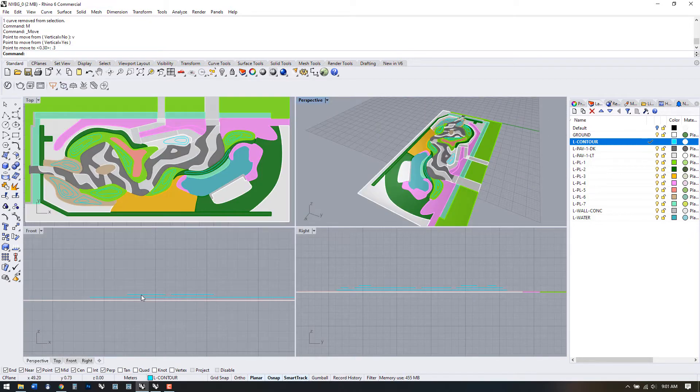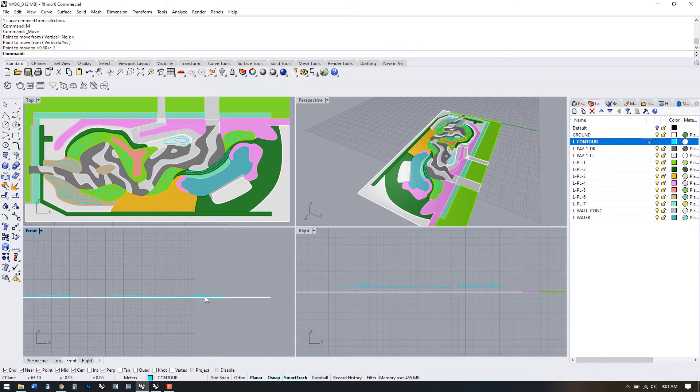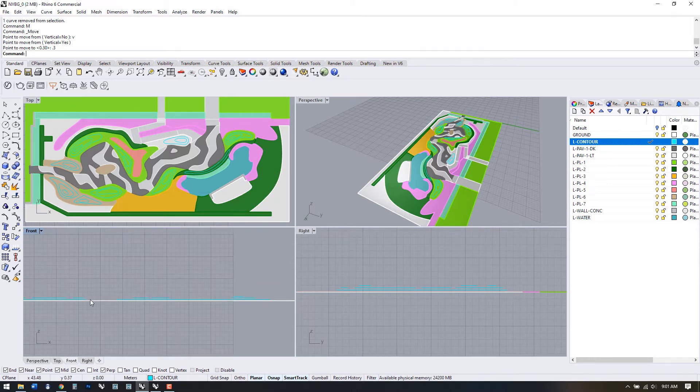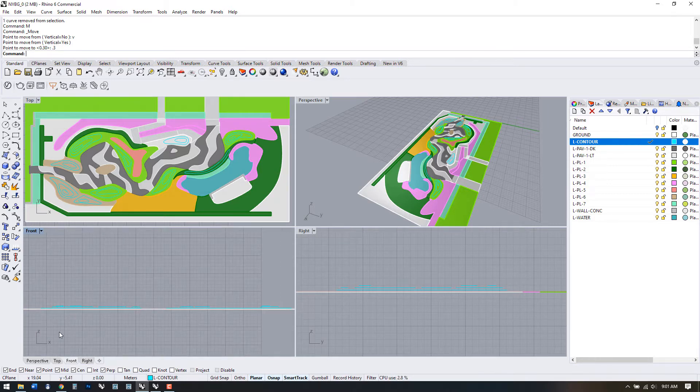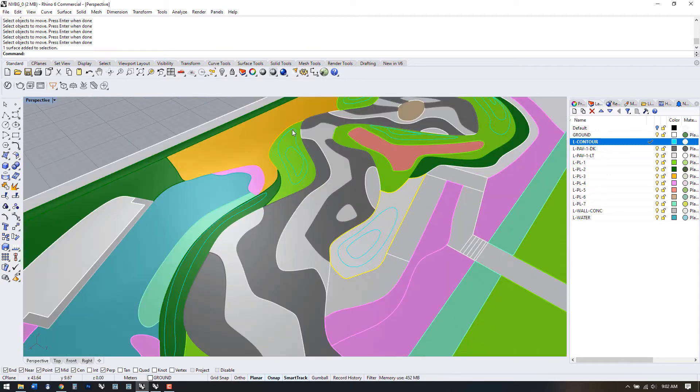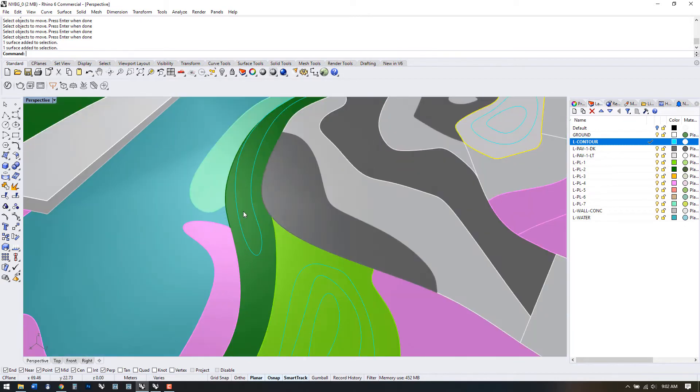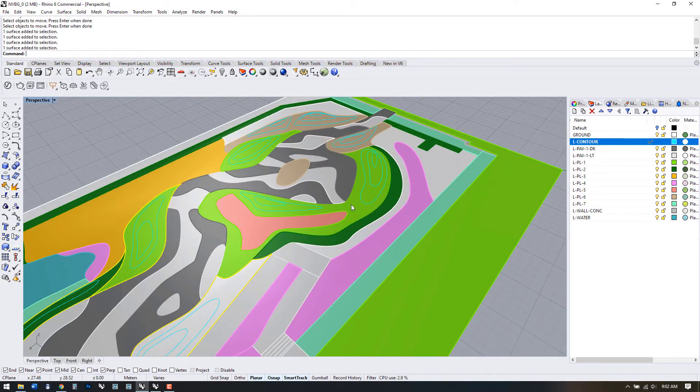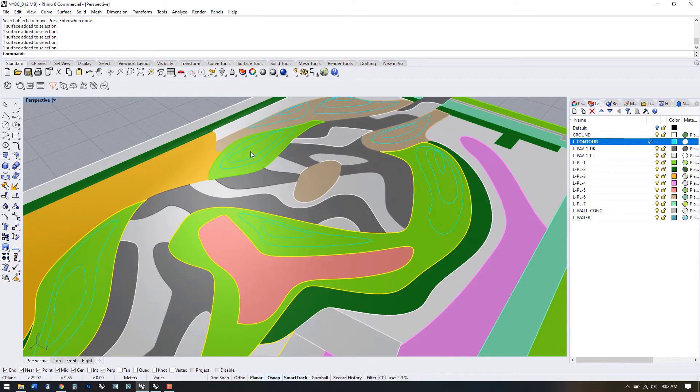Okay, all the contour lines are raised to their correct elevations. So now we need a starting point to create the hills. We have these surfaces and we can use them to generate closed polylines to serve as a base.